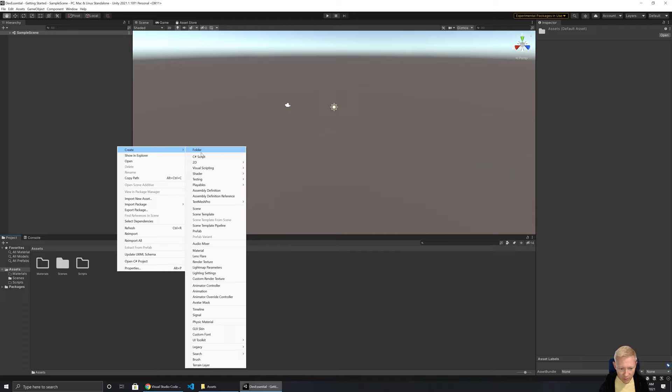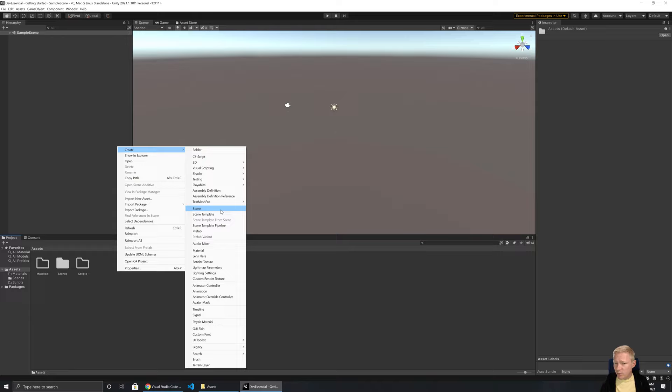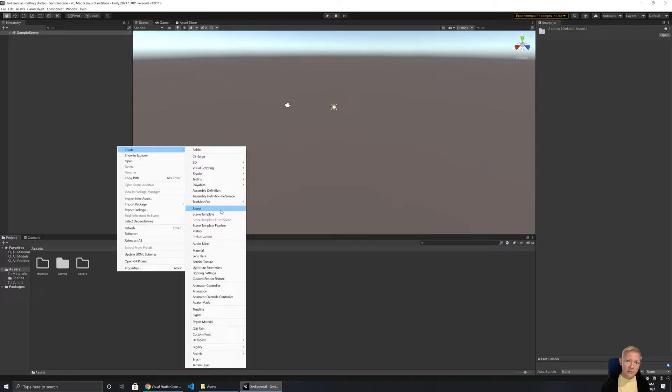In the Assets panel you can create things — right-clicking gives you lots of different asset types. An asset is any building block for the game: it might be code to perform a task, a file containing a level, 3D objects, 2D objects, audio files, animations — all different things. Assets are the building blocks we piece together to make our actual game.